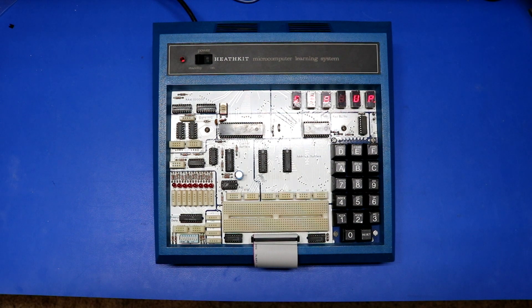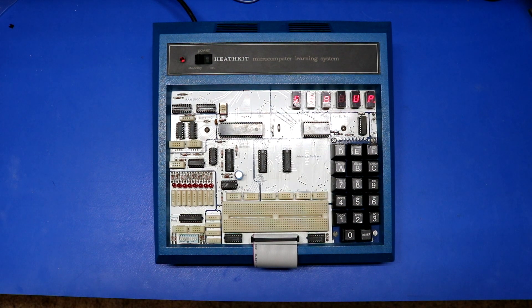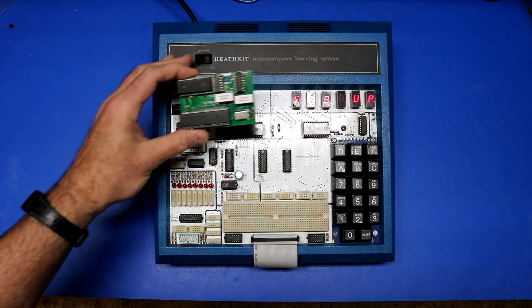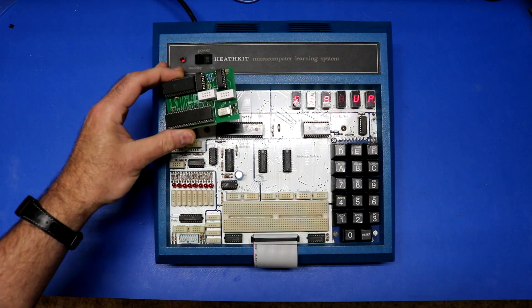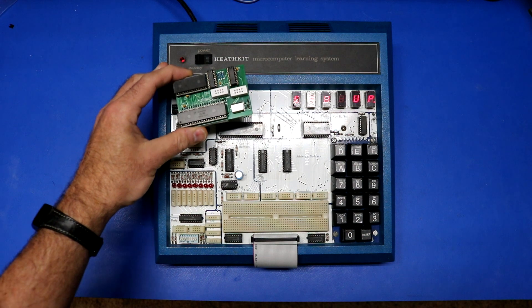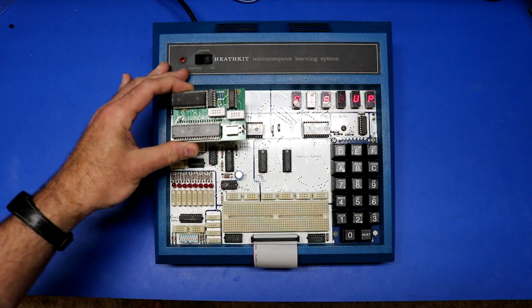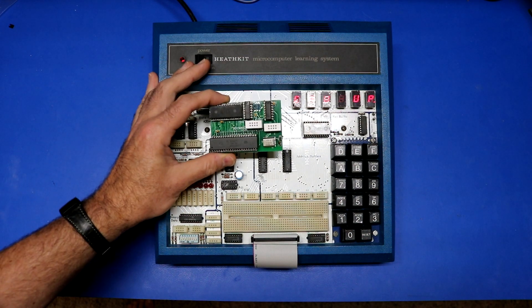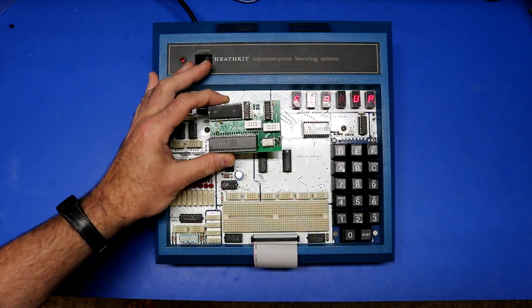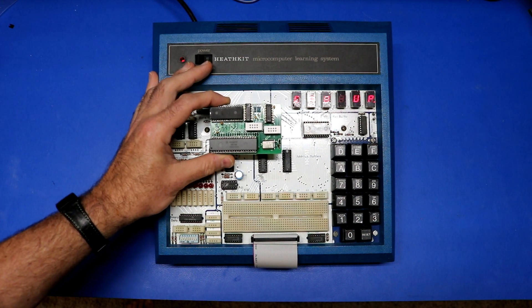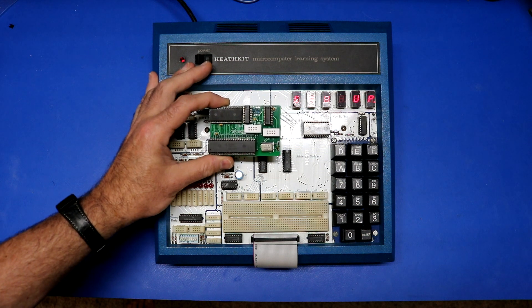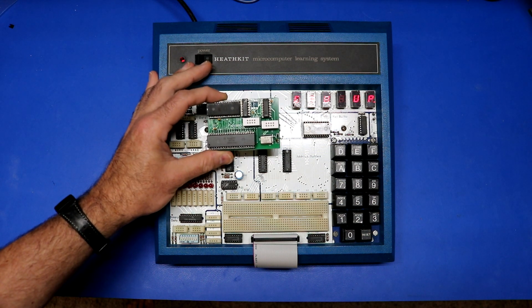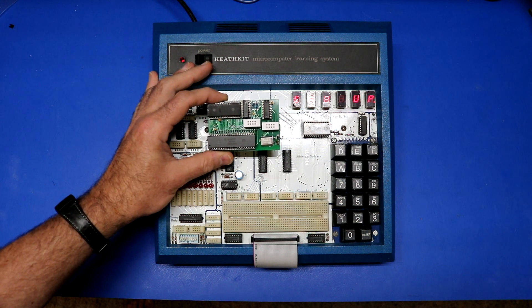So here we are looking at the ET-3400A again. One of the add-ons that you can get for an ET-3400A is called the ET-3404. And the ET-3404 is this board here, which is a 6809.